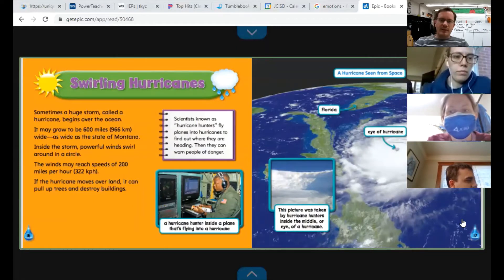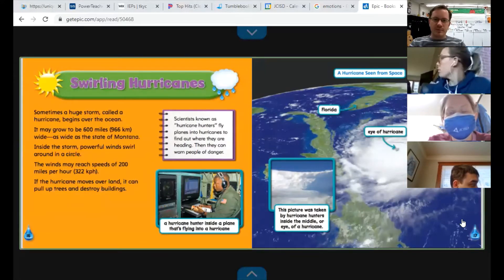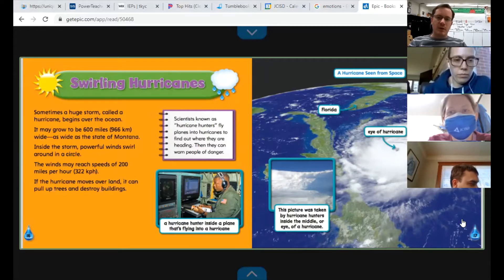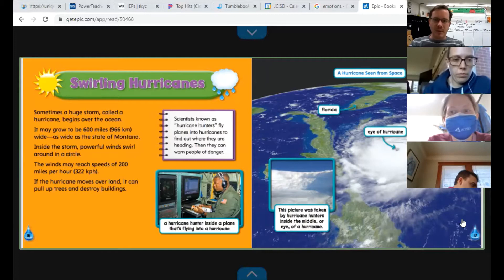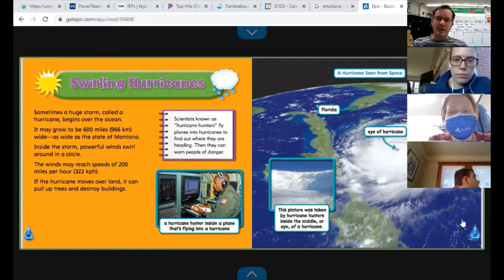Swirling hurricanes. Sometimes a huge storm called a hurricane begins over the ocean. It may grow to be 600 miles wide — as wide as the state of Montana. Inside the storm, powerful winds swirl around in a circle and may reach speeds of 200 miles per hour. If the hurricane moves over land, it can pull up trees and destroy buildings. There are scientists called hurricane hunters who fly an airplane into a hurricane to study it and help keep people safe.